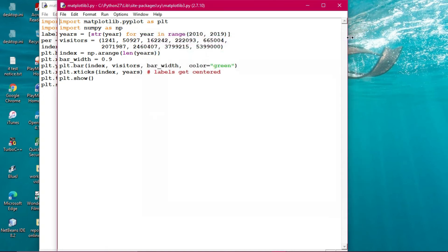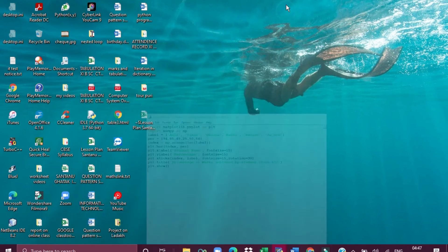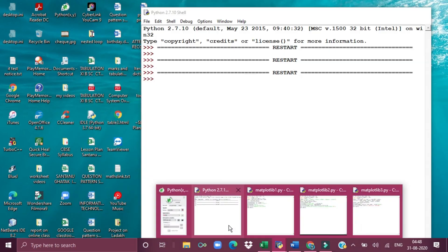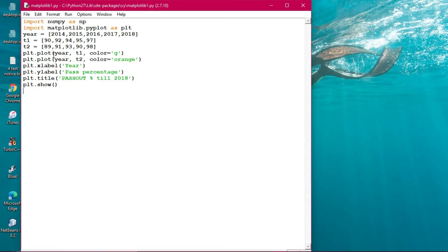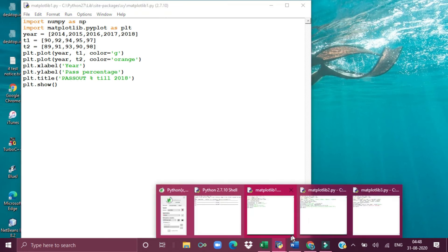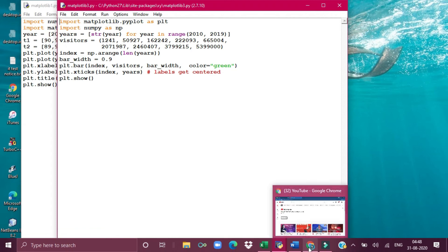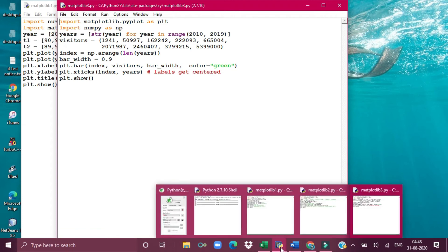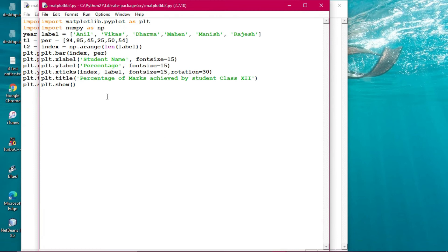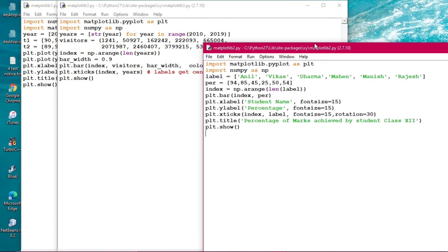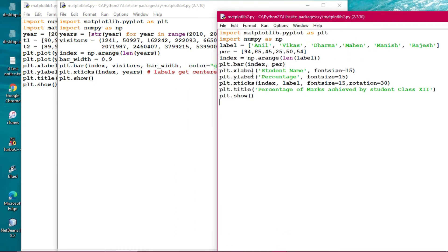For practical implementation: plt.plot is used for a line graph and plt.bar is used for a bar graph. Going back to the first program, using plt.plot draws a line graph. The second program used plt.bar(index, percentage), where index is the x-axis and percentage is the plotted value.